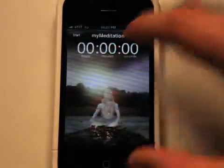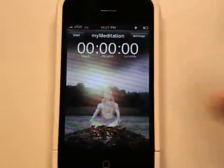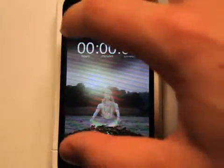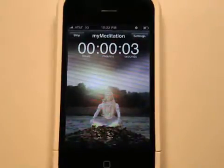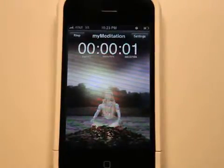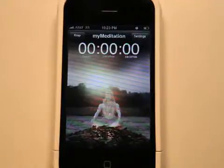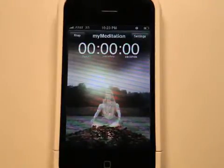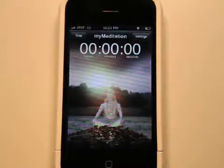So let's take a look at what it does. If I hit start, it counts down for five seconds — that's our preparation time. Then we hear the chime, which lets us know that it's about to begin, and then the countdown timer begins.